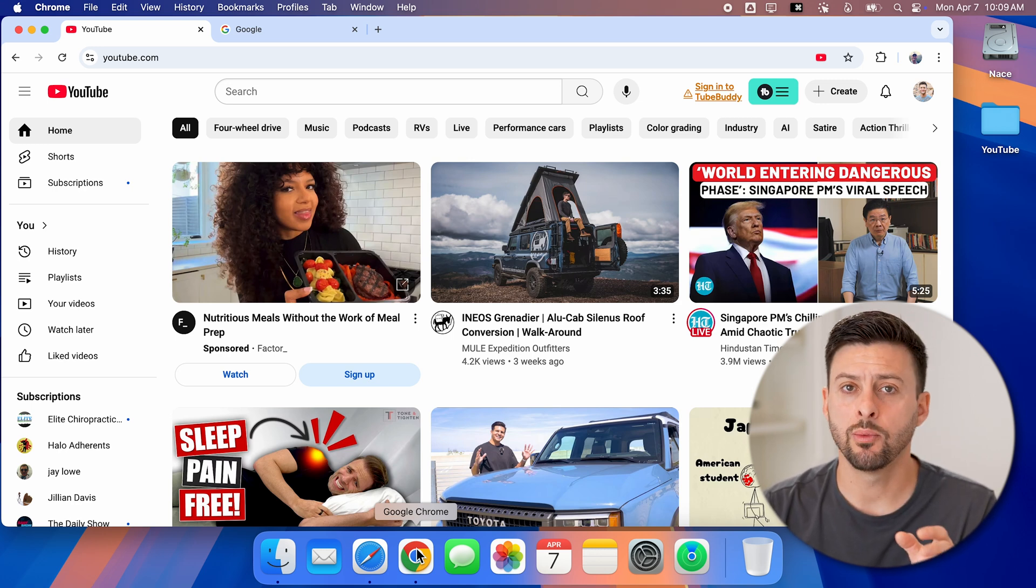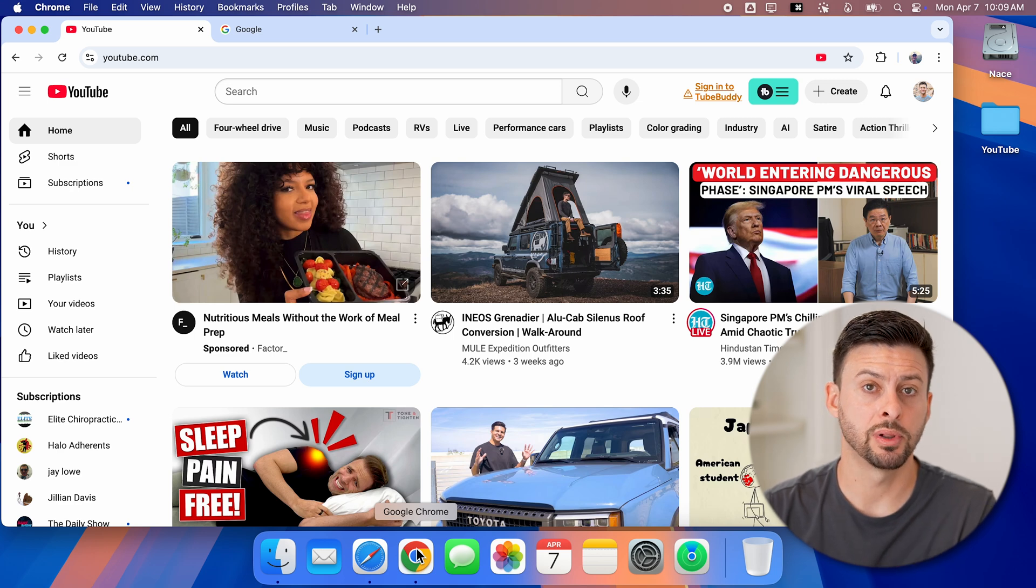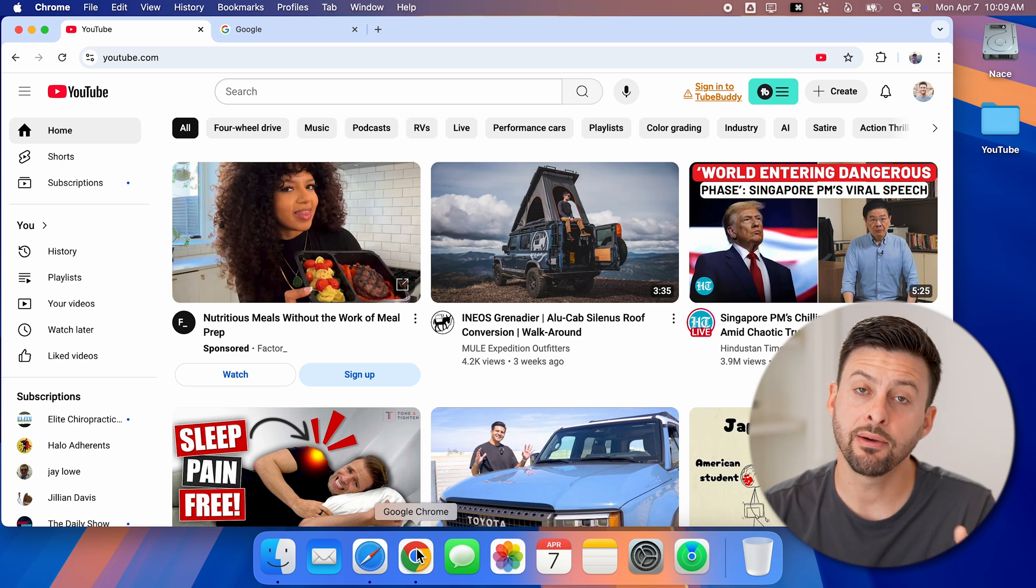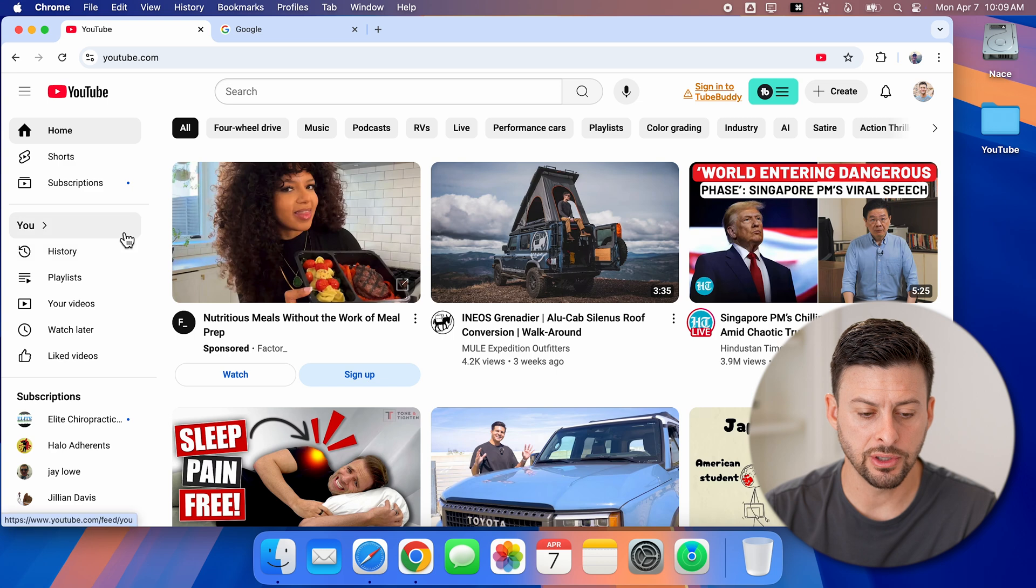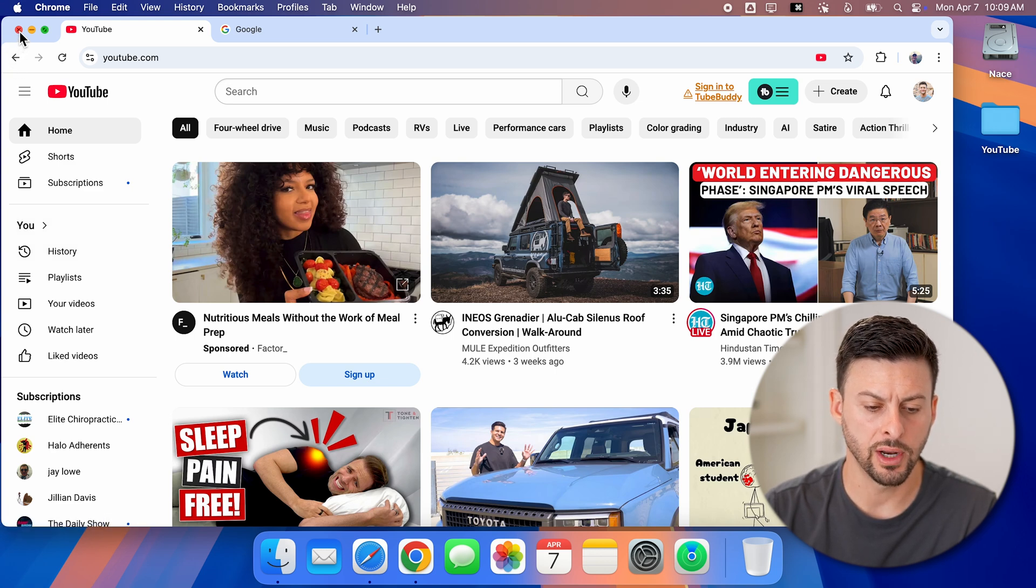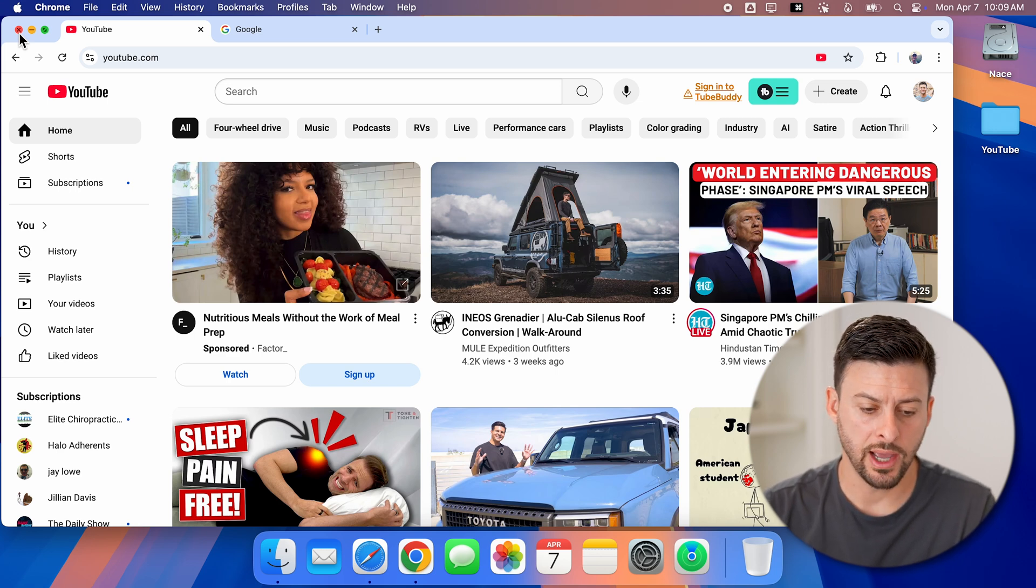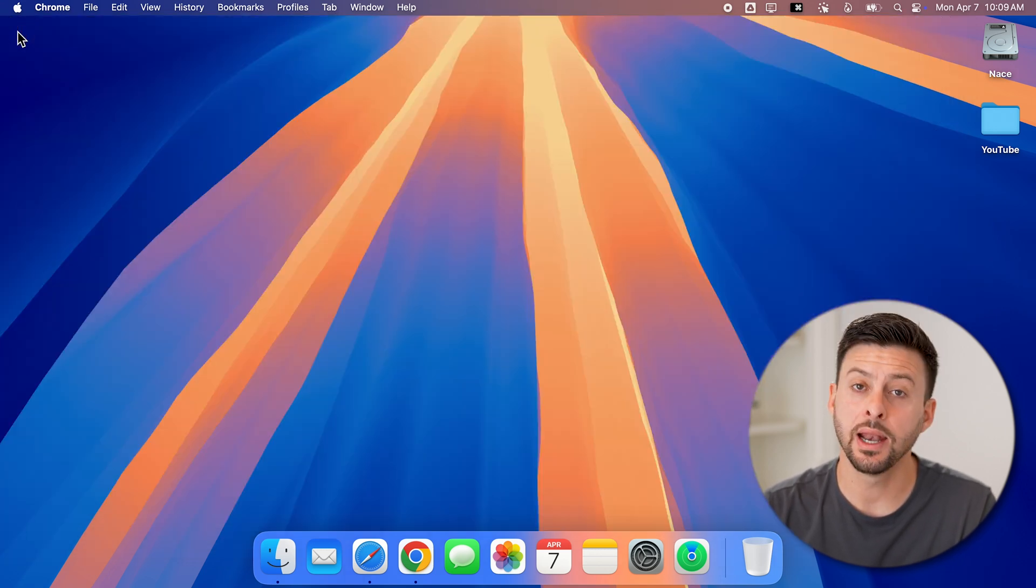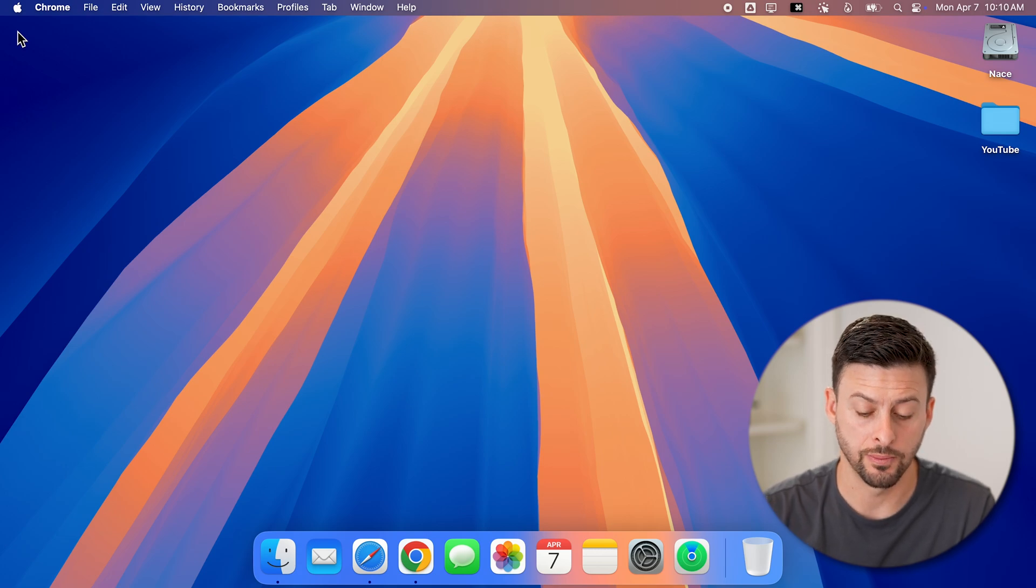Let's say I want to close out of this window completely. I have a couple different options. You can see at the very top left is a little red button. I can hover over it and it turns into an X. Now, all I have to do is tap on it and it closes the entire window.